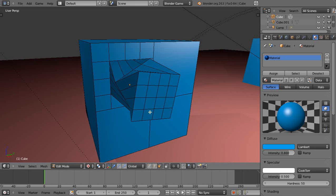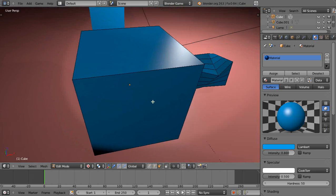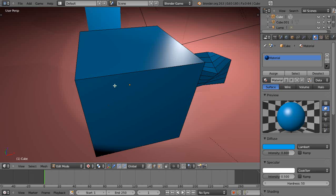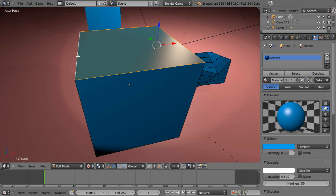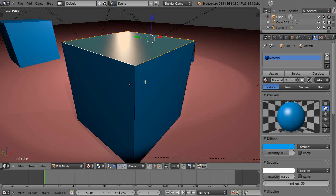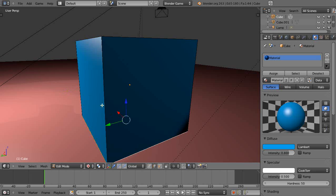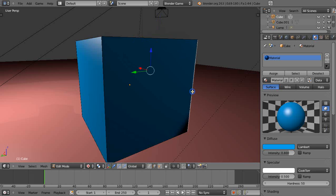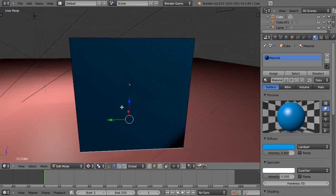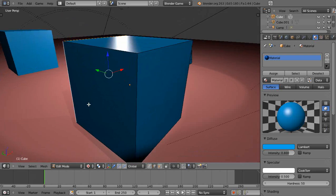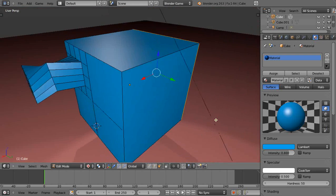Over here, I'm in Edge Select mode. If I right-click, I get a single edge. But if I deselect everything with A and hold down the Alt key when I right-click, I get an entire edge loop. I can right-click different edges to select edge loops around the model. Sometimes it has a tough time getting a particular side — you can right-click again to pick up the next surface. If you can't get the edge loop you want, go to Face Select mode and pick it up that way.